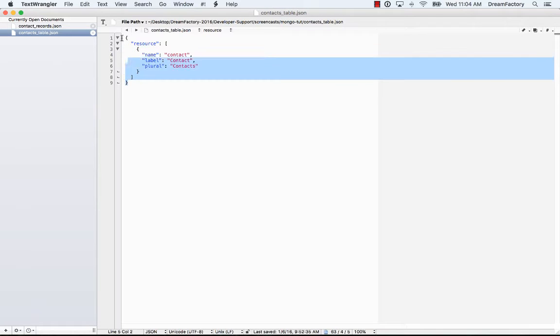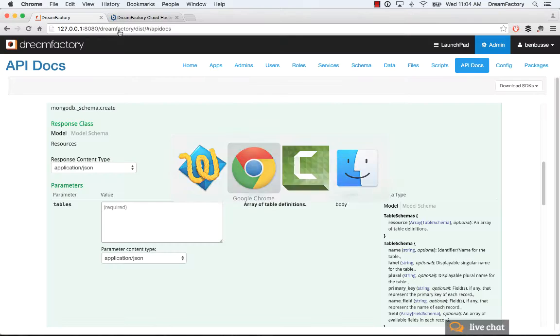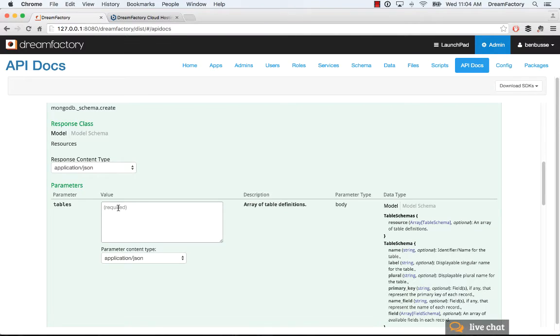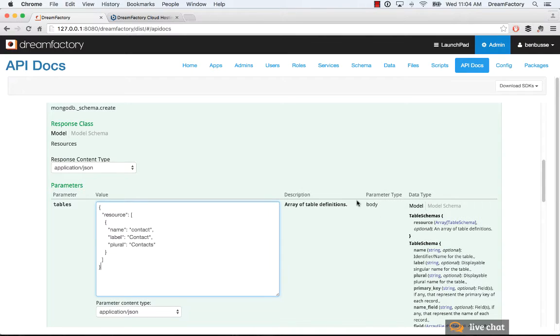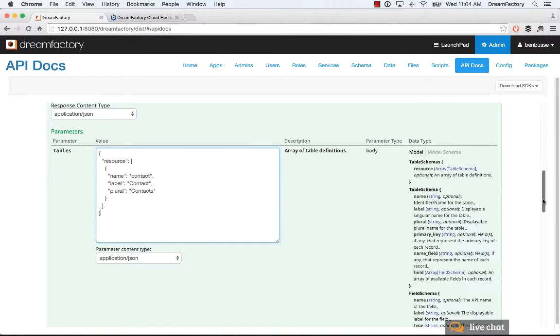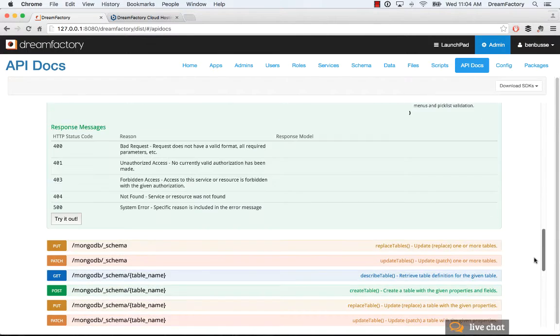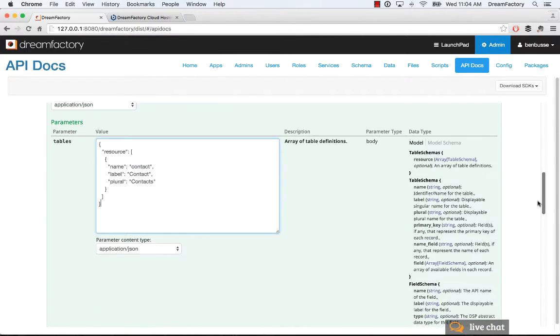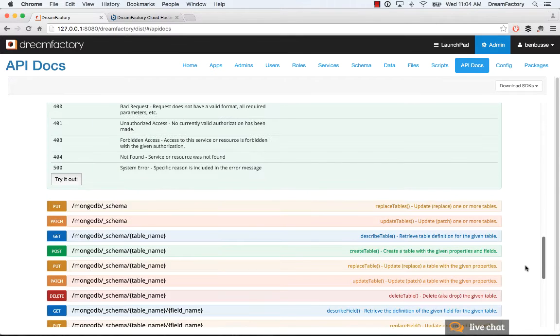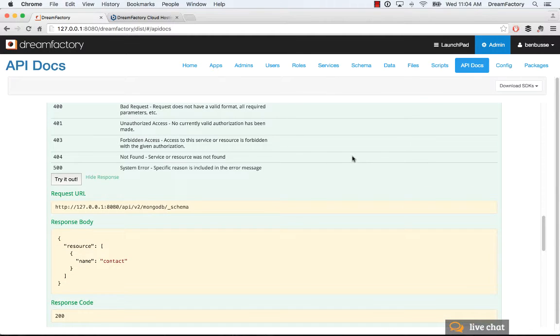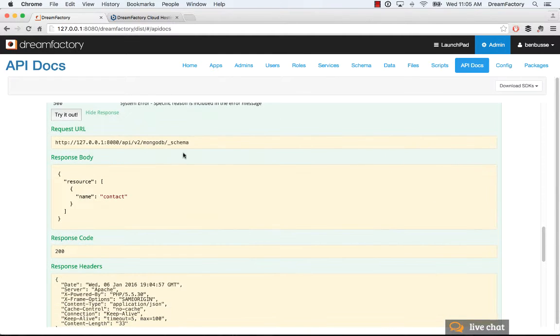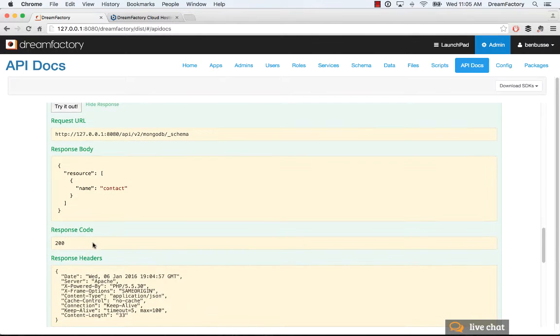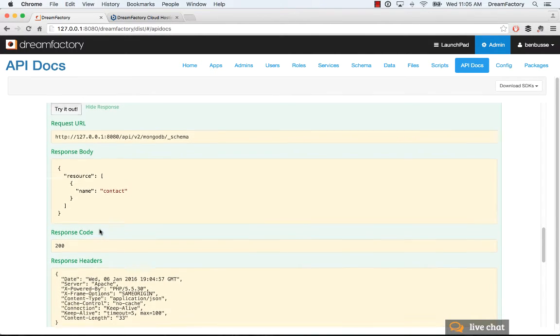I'll go here and give it a name. Copy this in. Name, label, and the plural name of that table. A very simple contacts object. NoSQL is nice because you can just start posting to it and it will start creating fields on the fly. Click try it out.